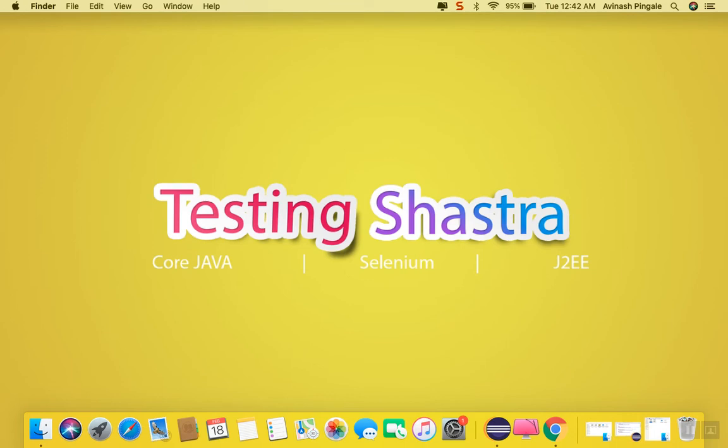Hello guys, this is Avinash. In the previous session we were talking about TestNG, how to install TestNG and how we can configure our Java project with the TestNG jar. So in this session we are going to cover how TestNG actually works and what are the different ingredients of TestNG.